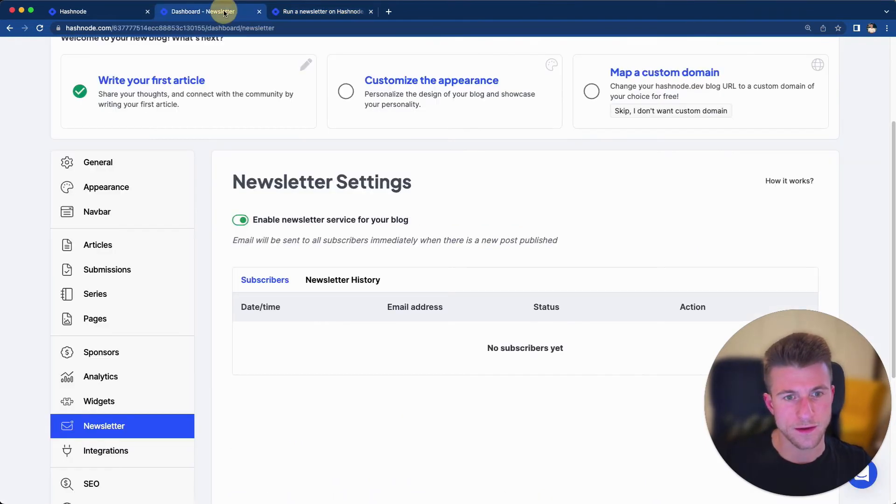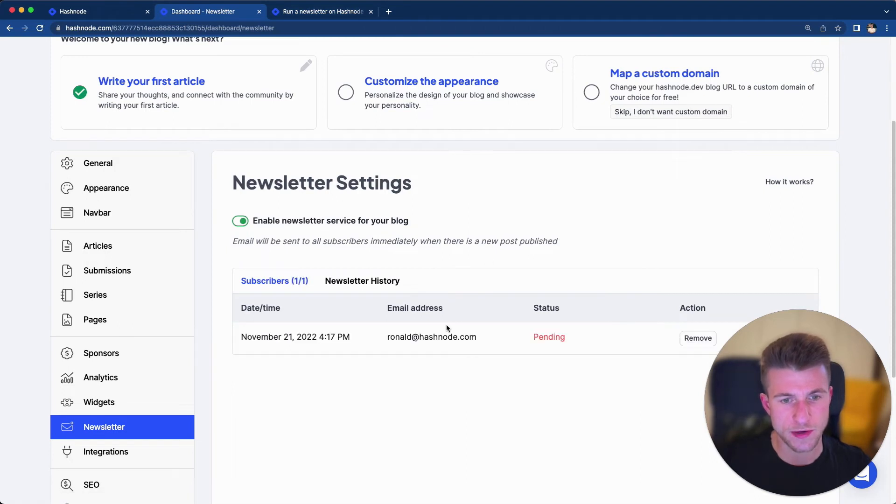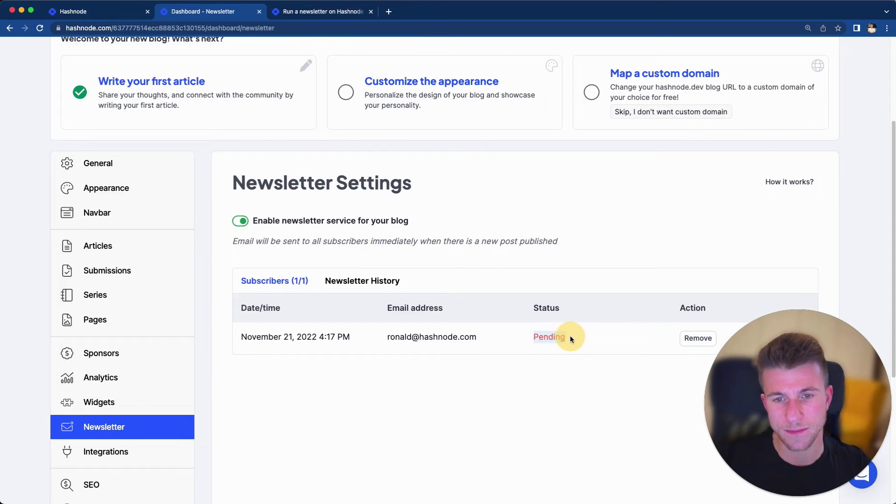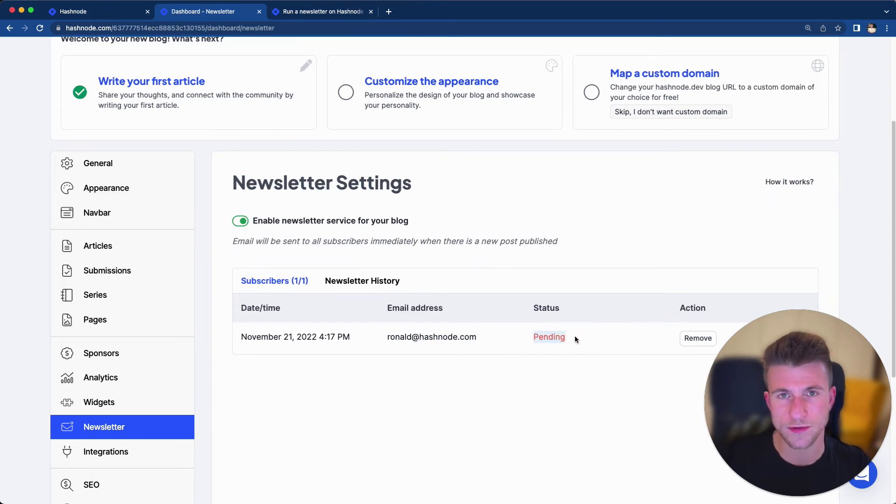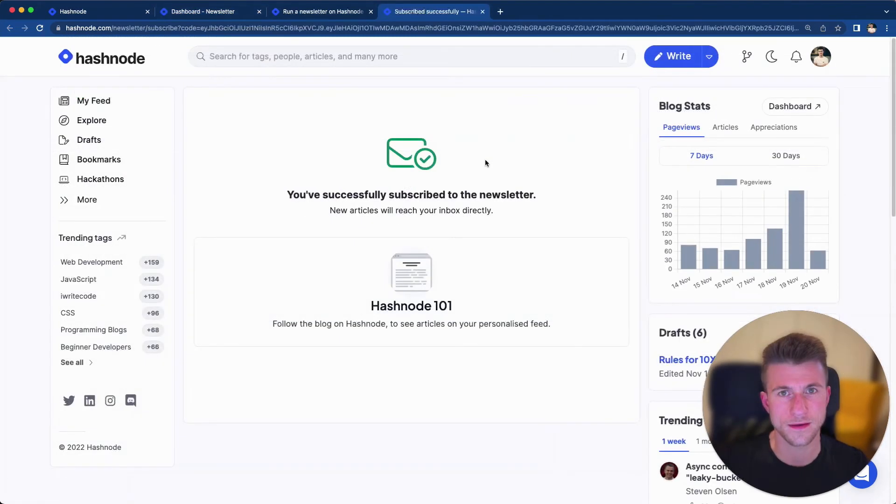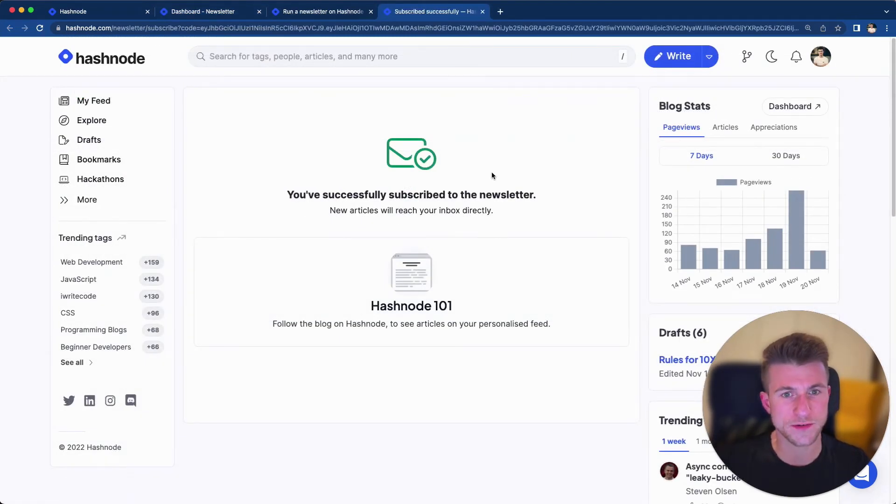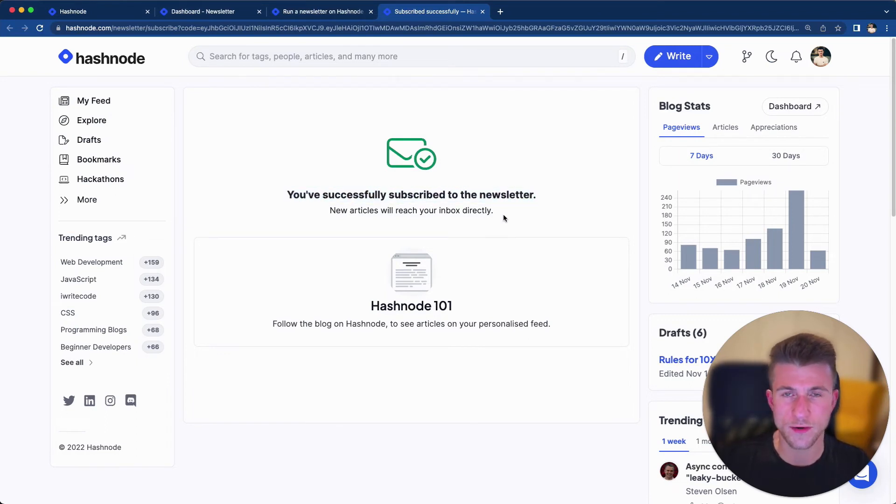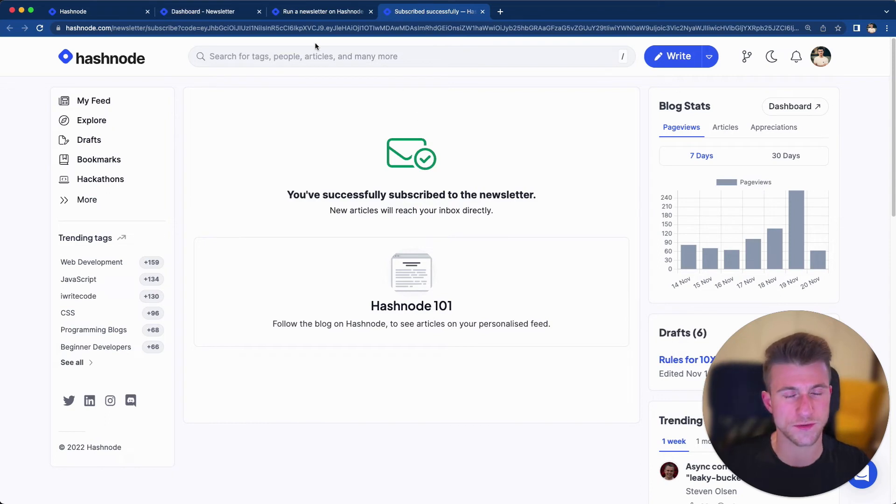Now, if we check back to the newsletter dashboard and refresh that page, we can see that my email address has been added to the list, but it's currently pending because as I just said, it's double opt-in. So the subscriber has to verify their email first. Now, I just opened this email and clicked on the link to verify my email address and I'm taken to this page where it says that the subscription has been successful and that I'm now getting updates from this blog I just subscribed to.